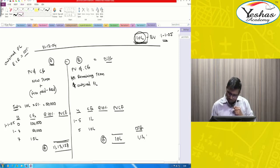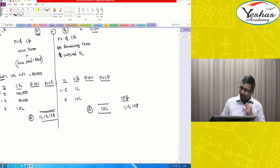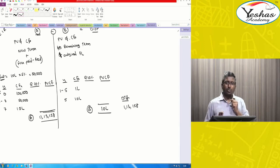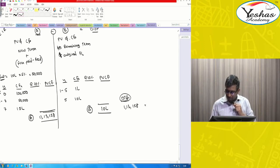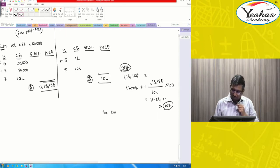What is 10 percent of B? 10 percent of 10 lakh is 1 lakh. Is 1,13,158 more than 1 lakh? Yes — so the terms are substantially changed. The change percentage is 1,13,158 divided by 10 lakh into 100, which equals 11.34 percent, which is greater than 10 percent as required by the standard. Therefore, treat as extinguishment.